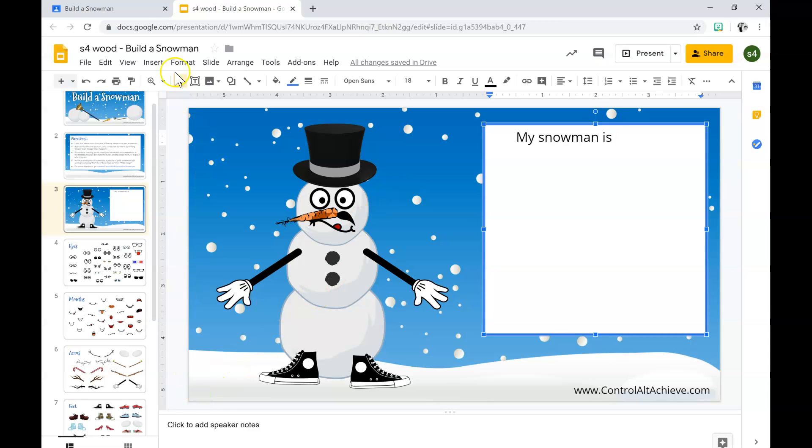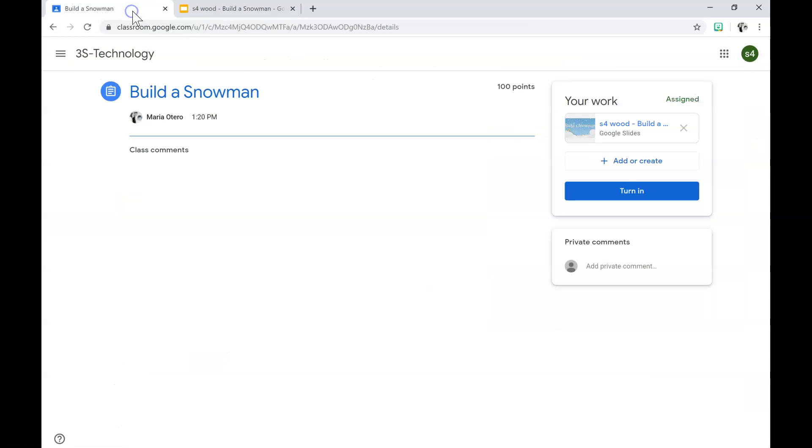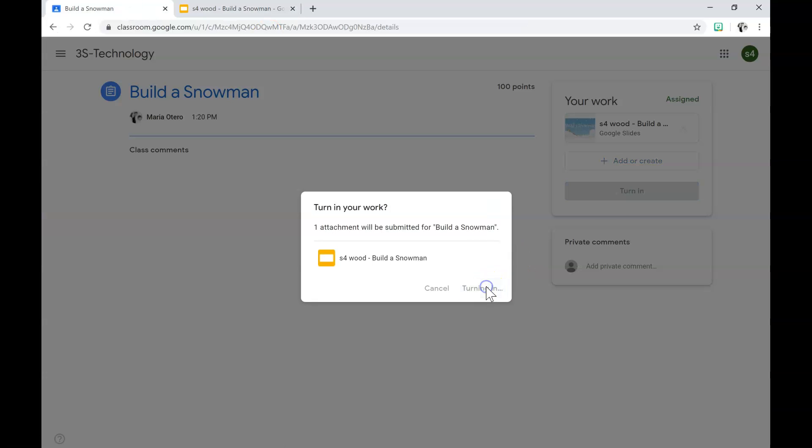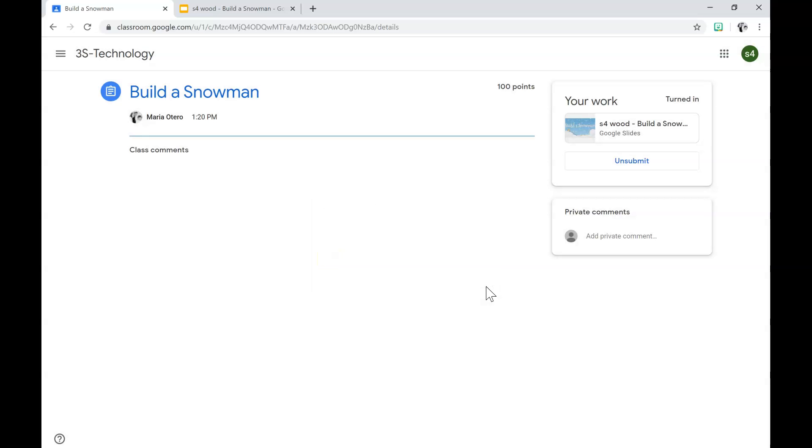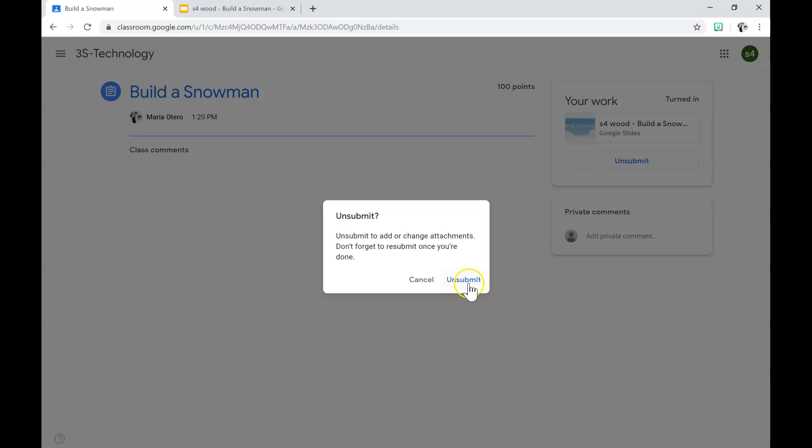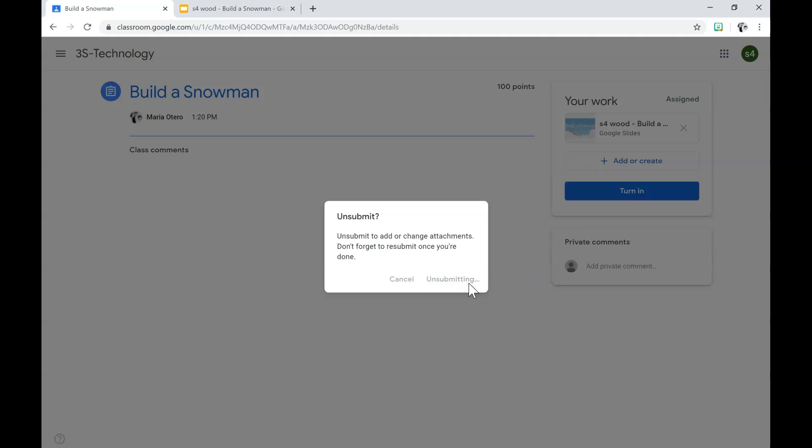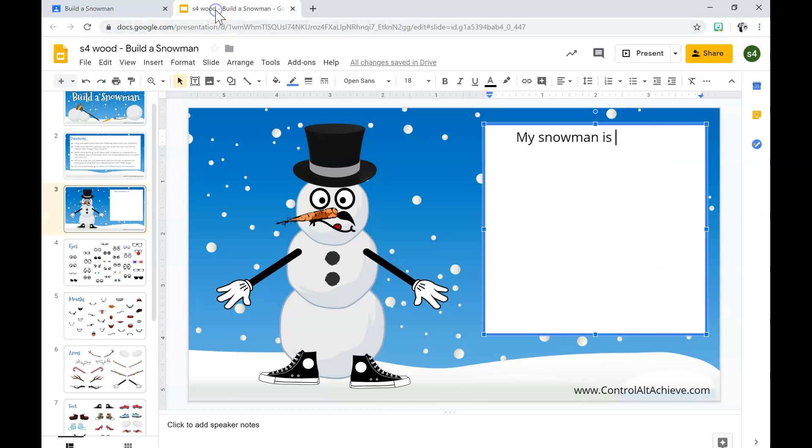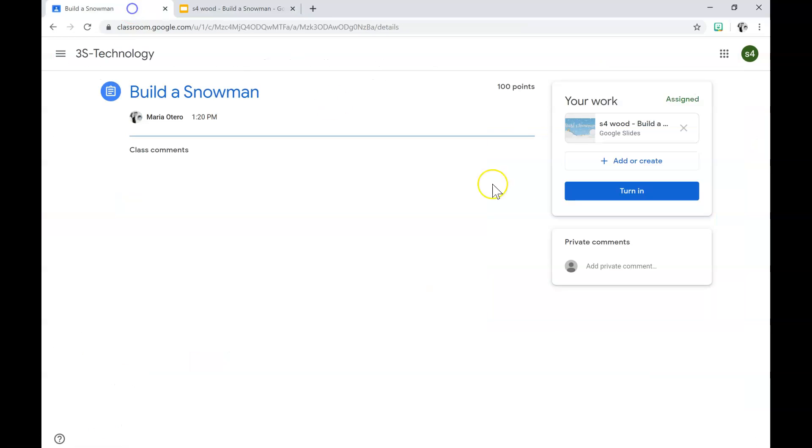Once you are finished, you click back to Google Classroom and click turn in. If at any time you click turn in by accident and you need to continue working on your slideshow, you just click unsubmit and you'll be able to continue working on it. If you have any other questions, I will be in the room to help you.